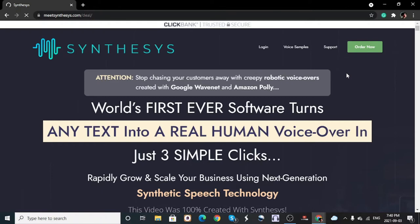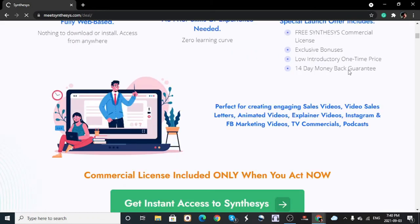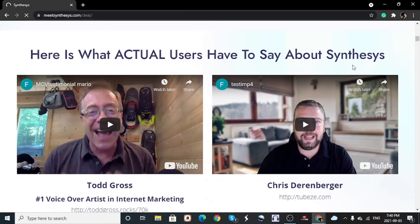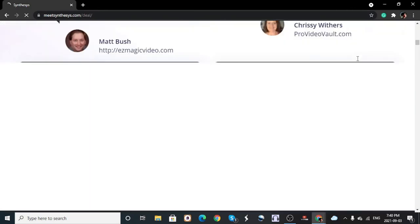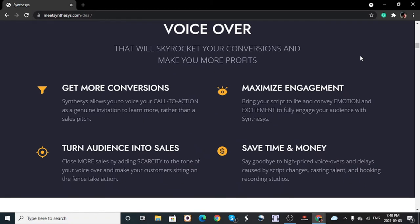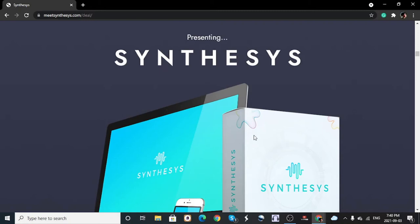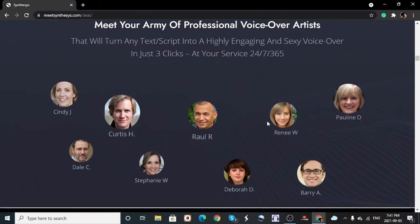I'll leave a link to Synthesys in the description down below. You can create as many voices as you want and use them for explainer videos, animated videos, TV commercials, podcasts, and video sales pages. With a one-time purchase you can get unlimited features. You can also use this software to make voiceovers and then sign up on Fiverr or Upwork to offer freelancing services as someone who does voiceovers for other people.